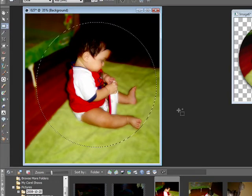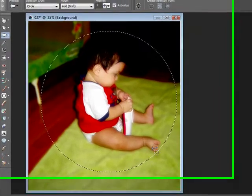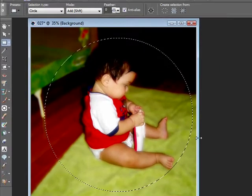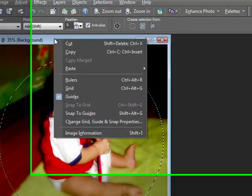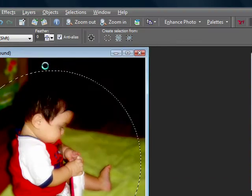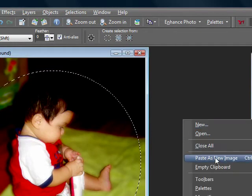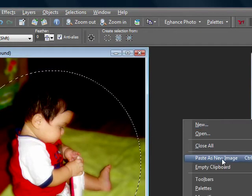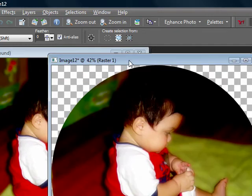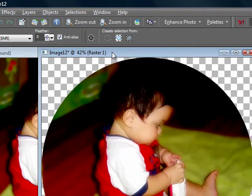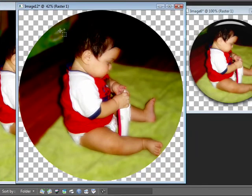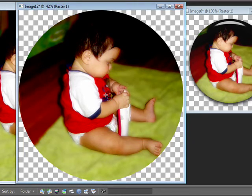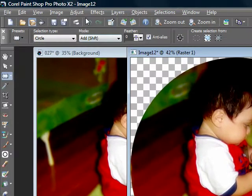Once you have your marching ants around the picture, you want to go ahead and right click and copy. Then right click out here and paste as new image. As you can see, it's huge. This is only at 42%, so imagine at 100%. What we want to do next is resize the picture.